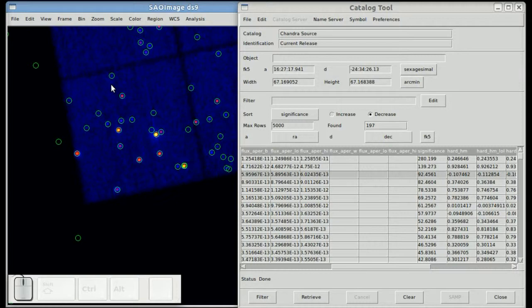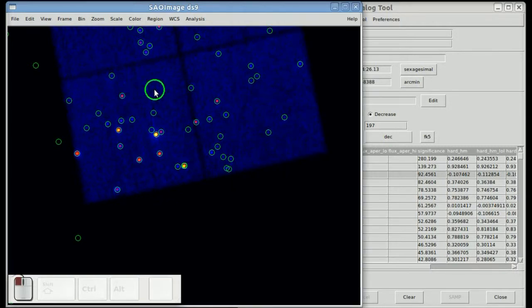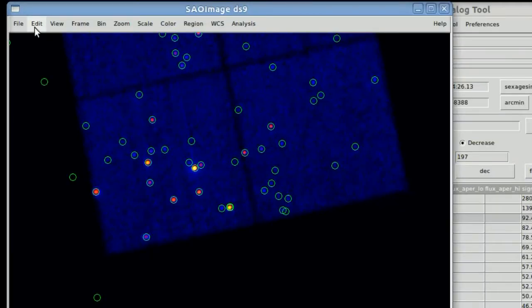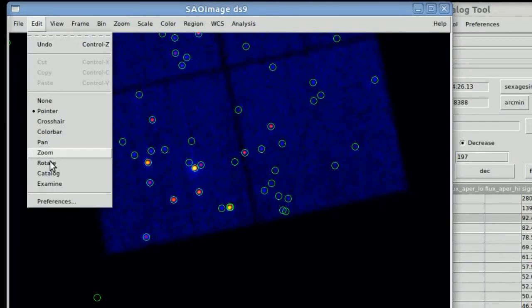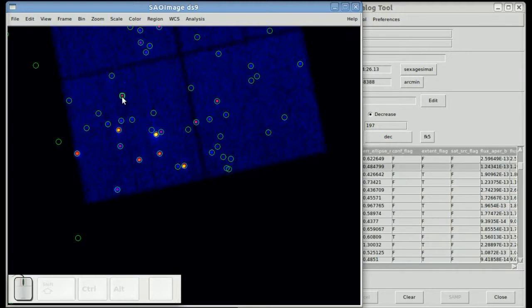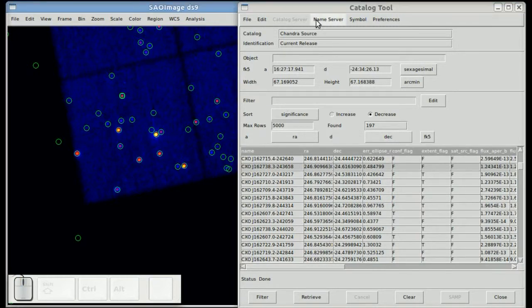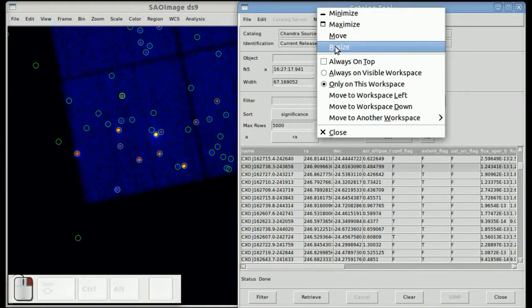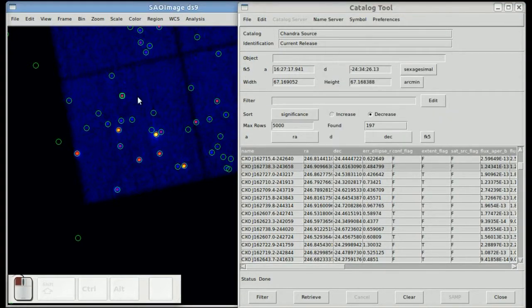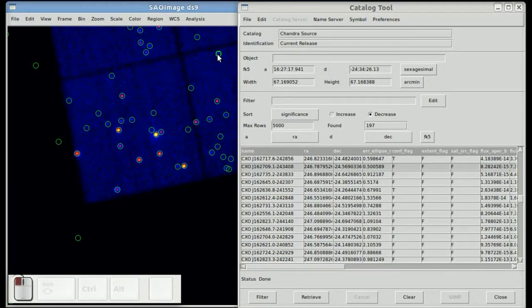Now you'd like to be able to come over here and select a source in the GUI. Which you can do, you just have to go, instead of being in pointer mode, you have to go to catalog mode. Now when you select a source in the GUI, the source gets selected in the table. And you can actually select multiple sources in the GUI and multiple rows in the table will get highlighted.